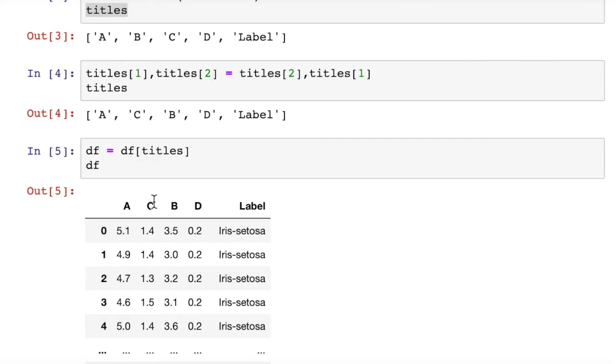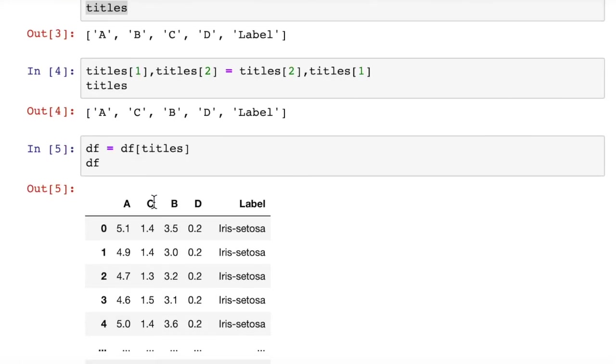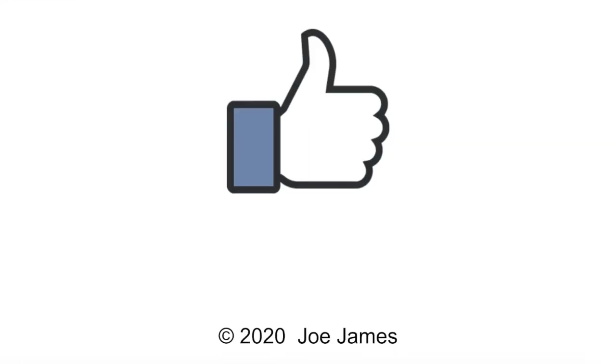I hope this video was helpful for you. If so, please click the like button and subscribe to my channel. I'm Joe James. Thanks for watching.